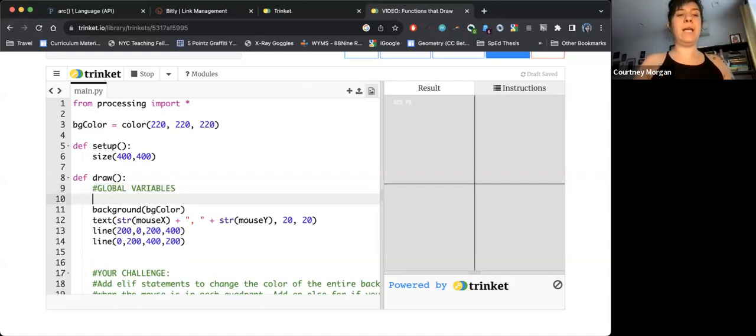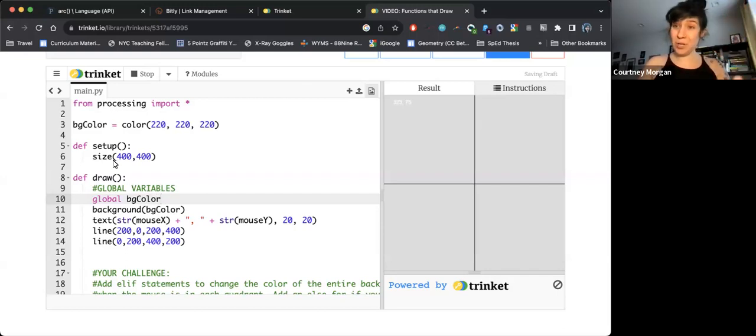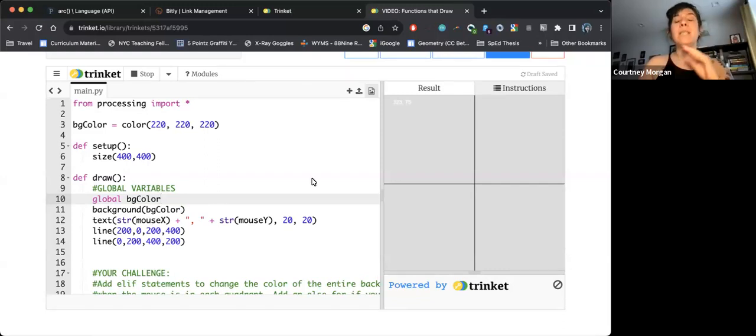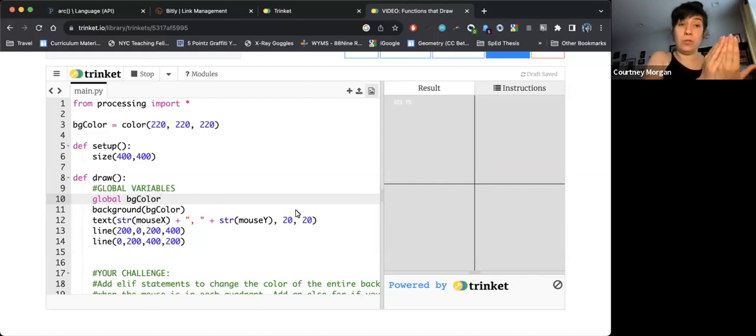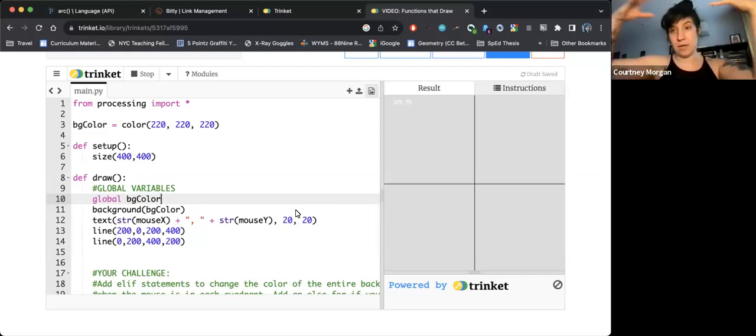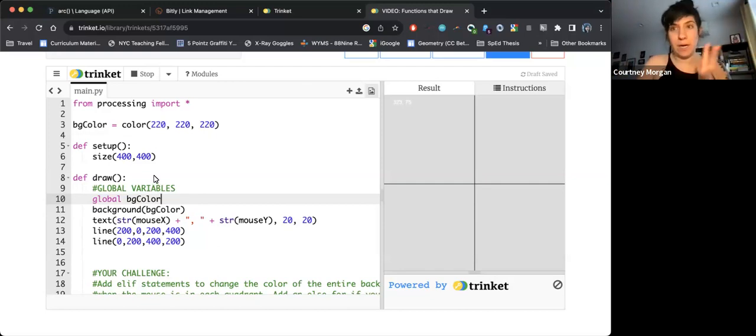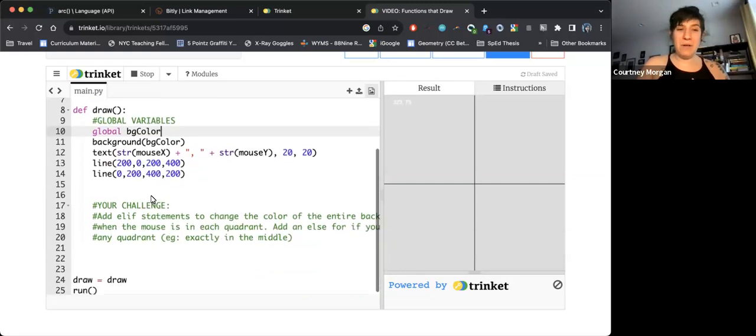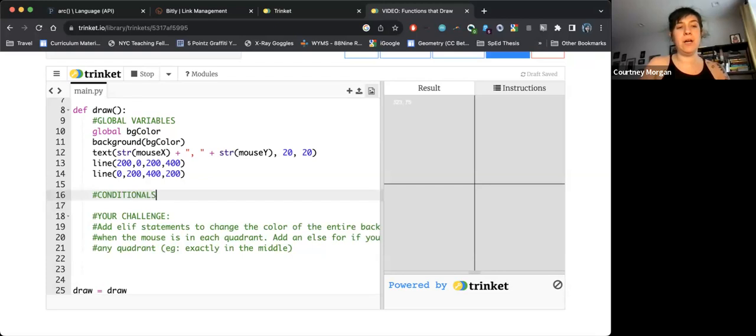And I also just like before, I'm going to make a note that says global variables. I need to tell the computer that I'm using BG color in here, even though it is a global variable. If in my conditional, I suddenly write BG color equals, I run the risk that the computer is going to think I am suddenly making a local to draw variable called BG color as opposed to using the global variable BG color that we named at the beginning. So that is the purpose of line 10.